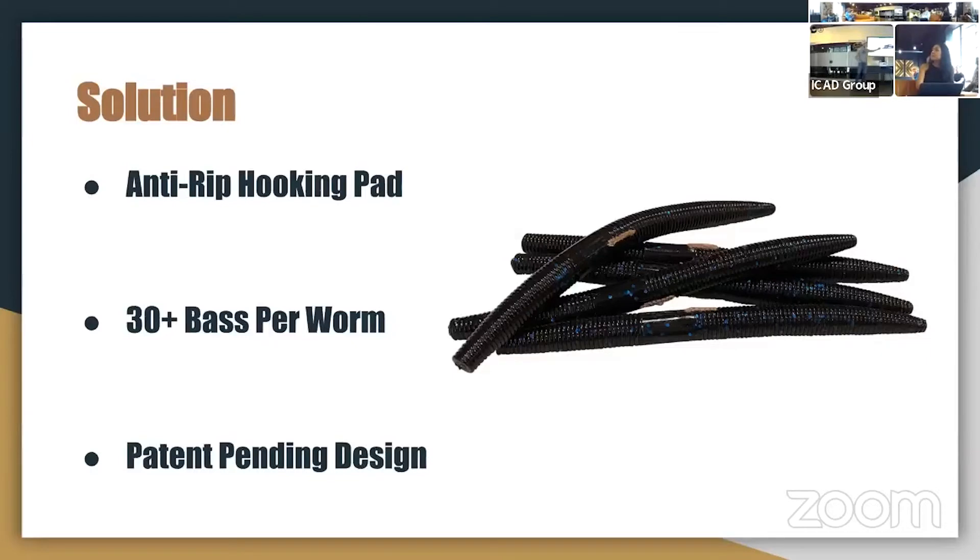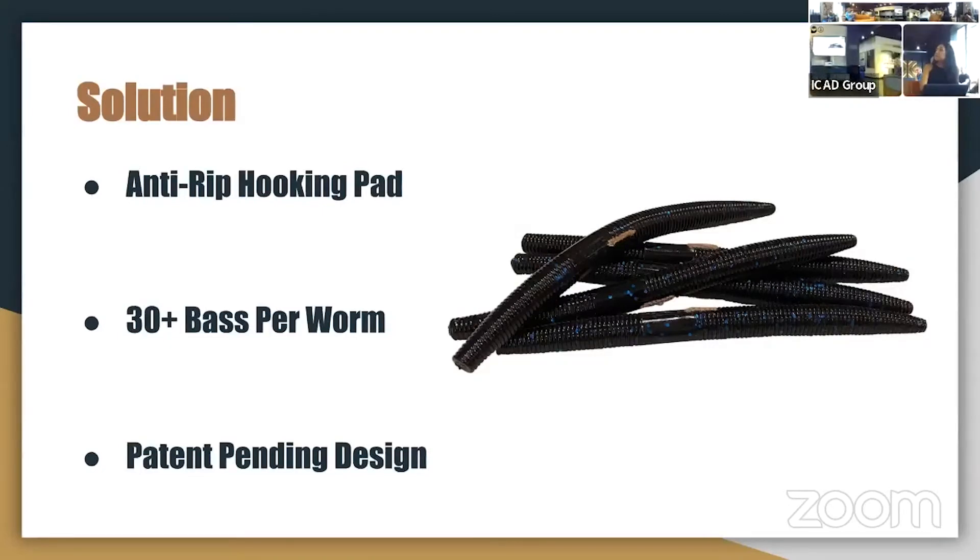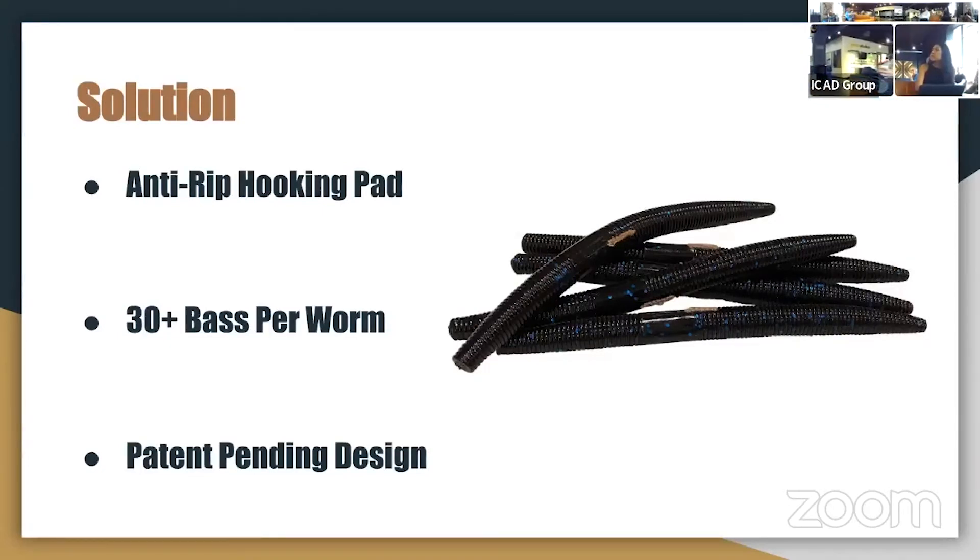And here's an image of our black and blue ChordaWorm senko. And as you can see, there's a small fabric strip right in the center where you hook it, and this prevents your hook from tearing out of the center of the worm.